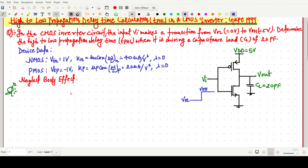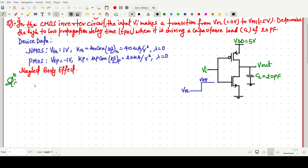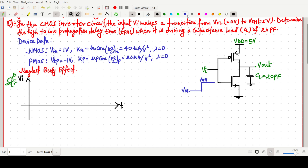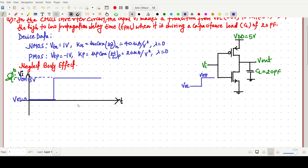For this type of question, we first draw the input-output waveform. For the input waveform, the x-axis is time and the y-axis is VI. The input transitions from VOL = 0V to VOH = 5V. For the output, when input is low, output will be high, and after the transition it will start decreasing.